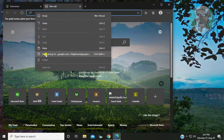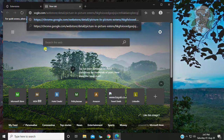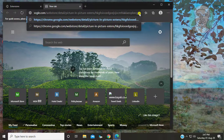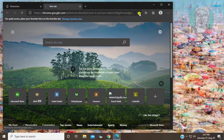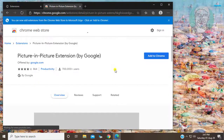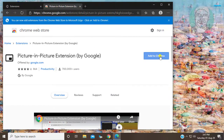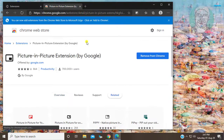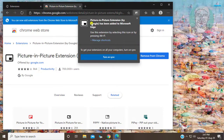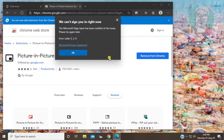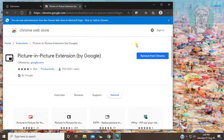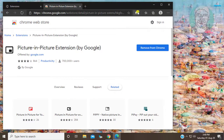Copy the URL from the description and paste it. Click 'Add to Chrome,' then click 'Add extension.' The picture-in-picture extension is successfully added.